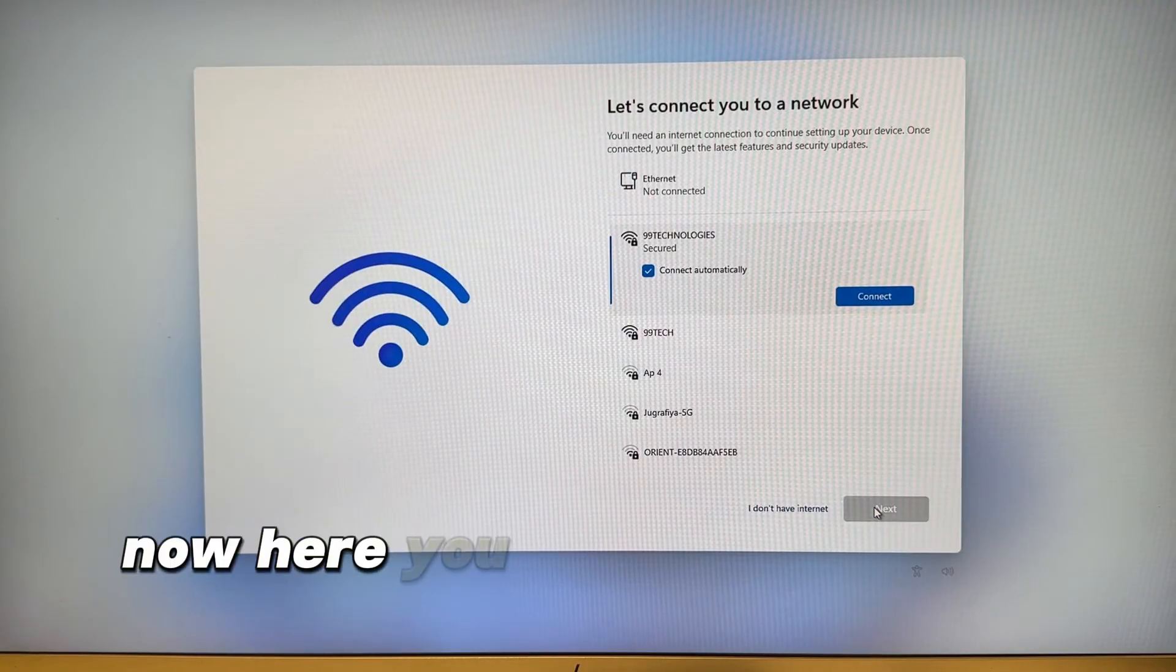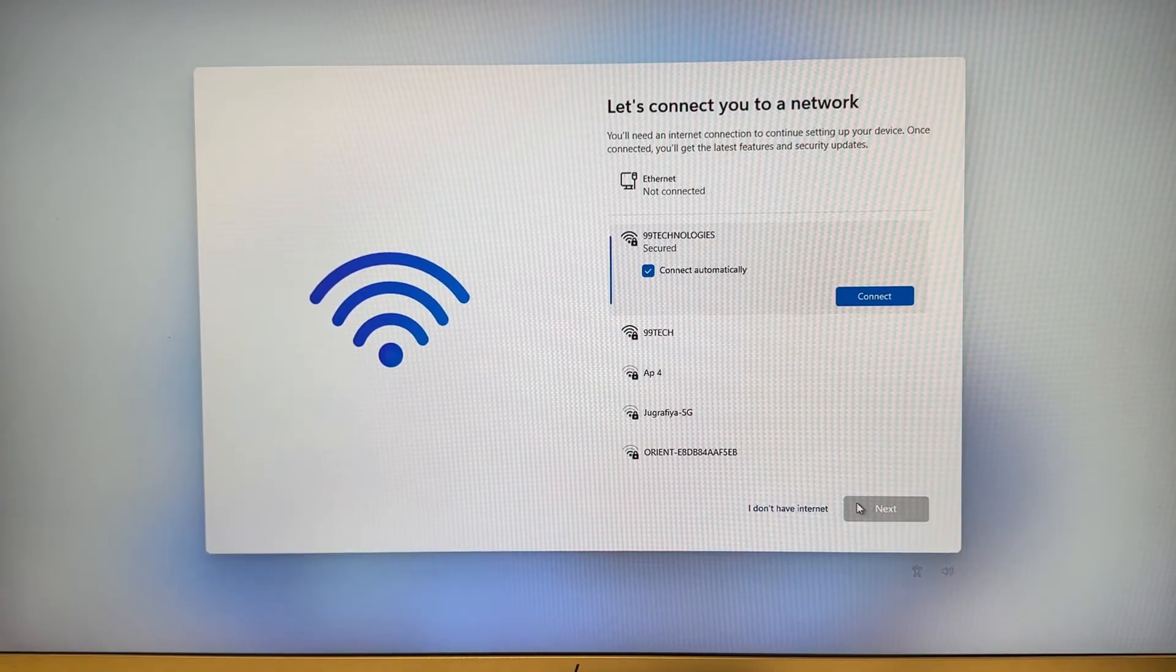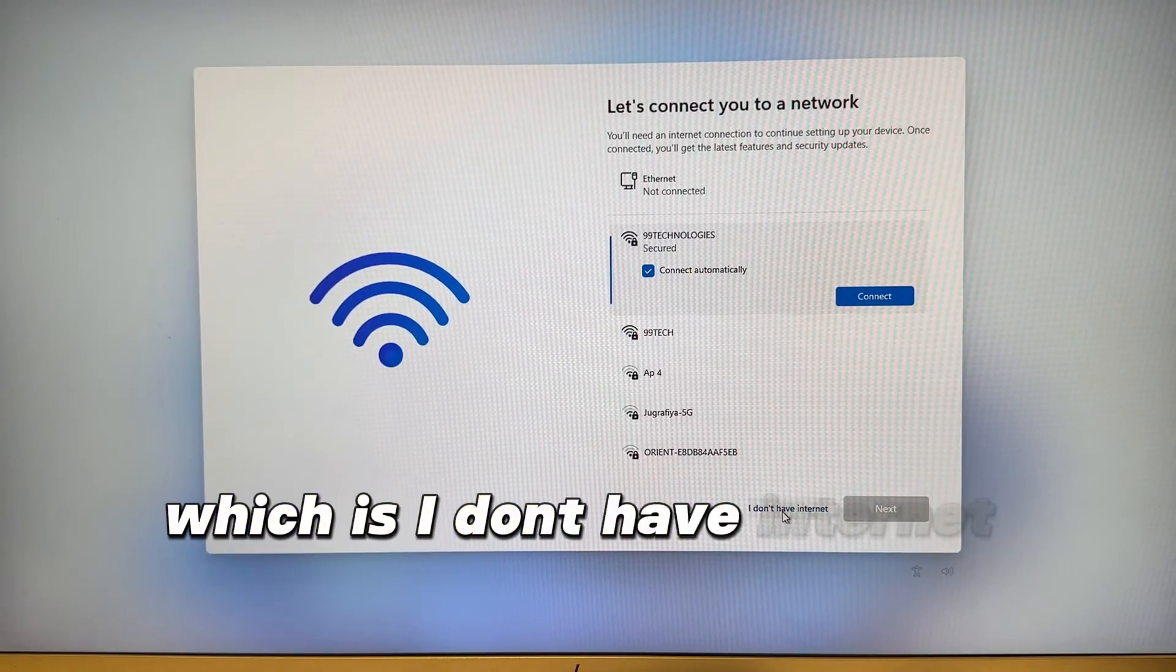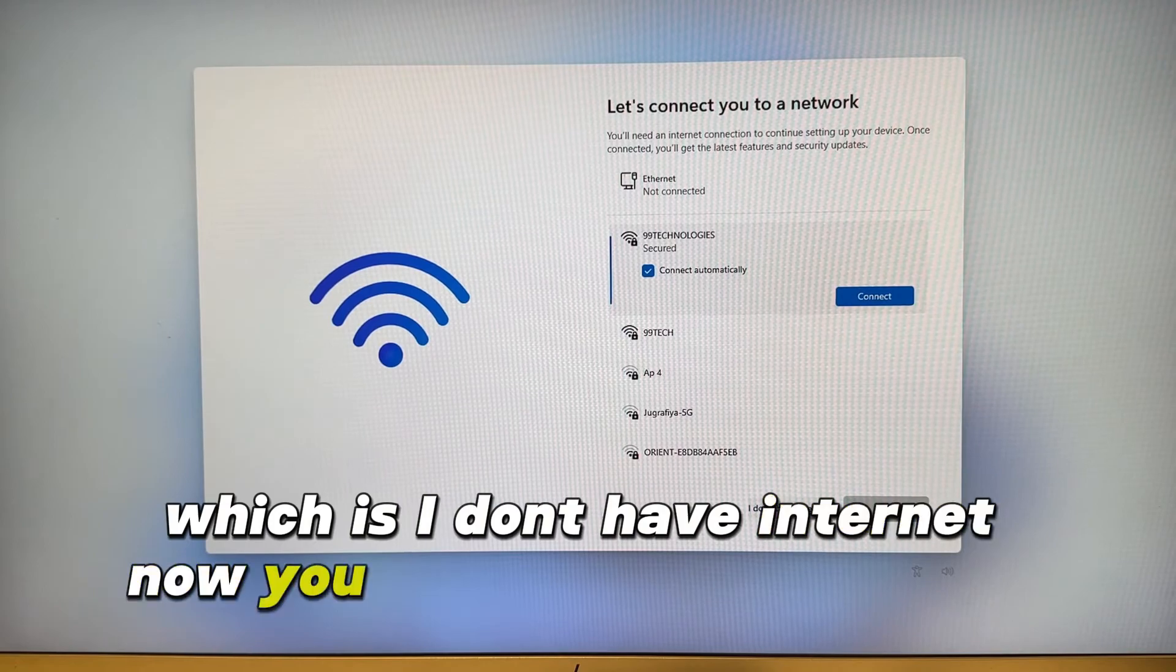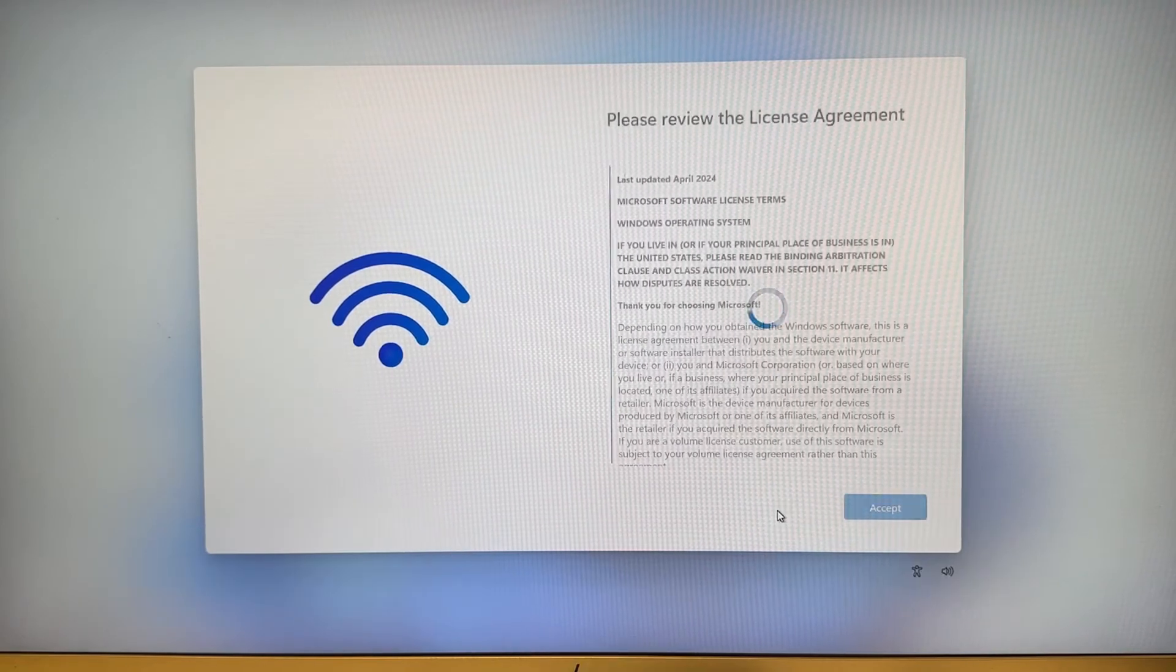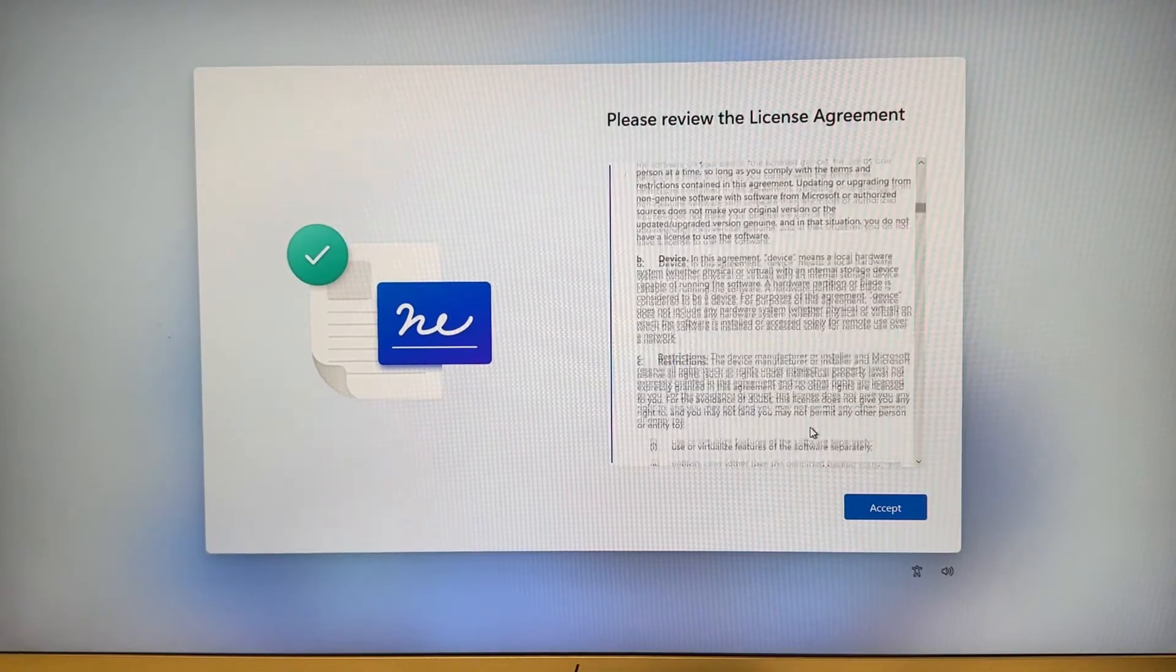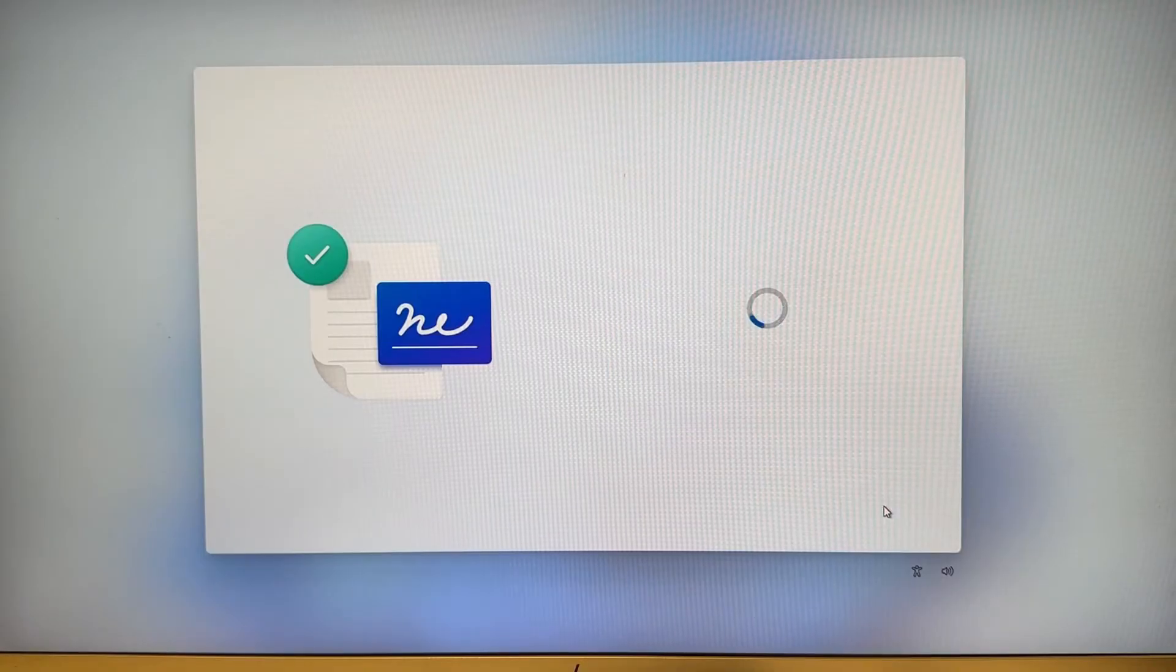Now here you will have another option which is I don't have internet. You will select I don't have internet and then accept.